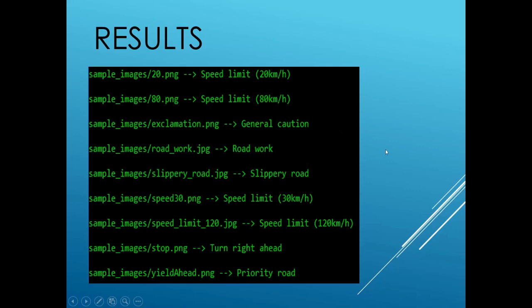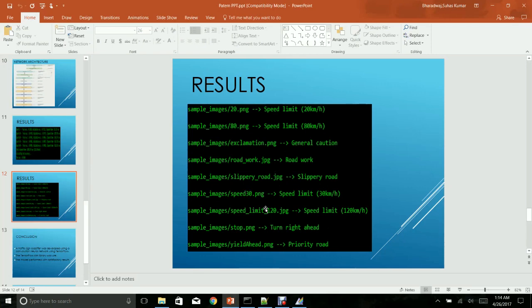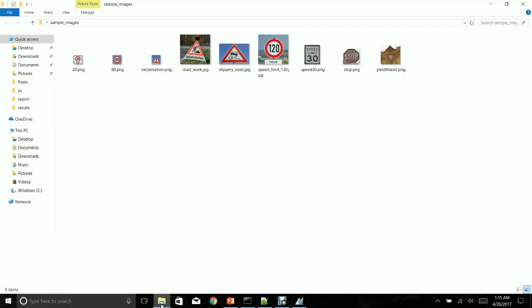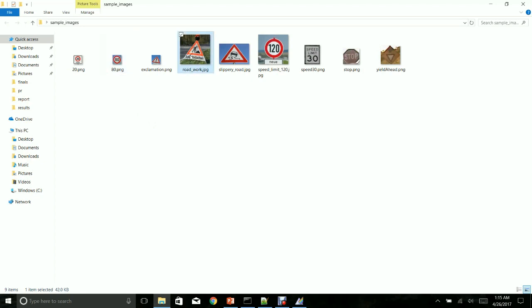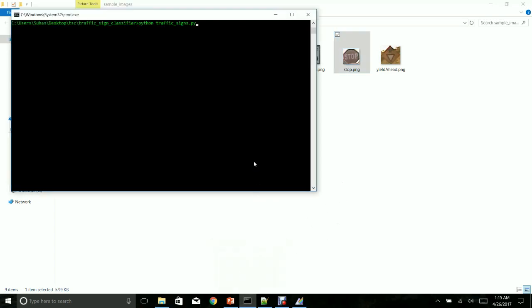Now I will show you a demo of the project running against these real world examples from traffic signs from all over the world. This is the folder that contains all the traffic signs and as you can see there is a 20 km per hour limit, an 80 km per hour limit, a road work sign and a stop sign. I will run this against an already saved model of the project.